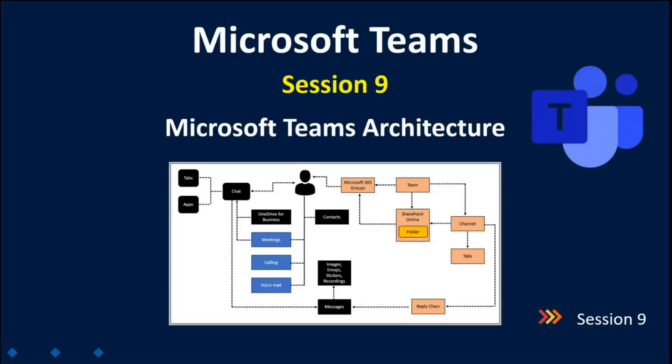Today we are going to talk about Teams architecture. We will learn how Microsoft Teams is designed, what services are provided by Teams. We will talk about data storage, where exactly Teams data is stored. We will talk about member roles and their permissions in Teams, and we will talk about the admin roles to manage Teams.